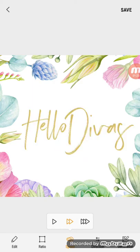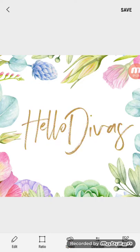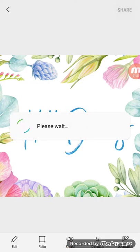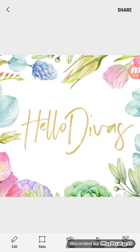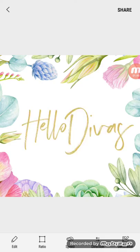Now all I have to do is hit Save, and it will automatically become a GIF file, readily available to be uploaded to your social media platforms. All right, I think that's it — thanks for tuning in, bye!